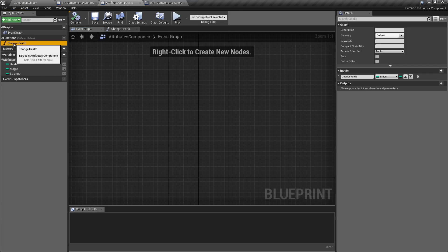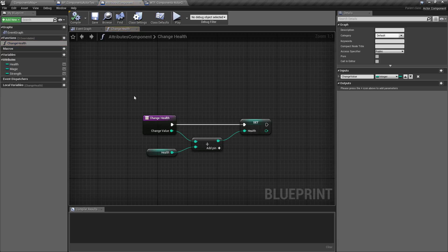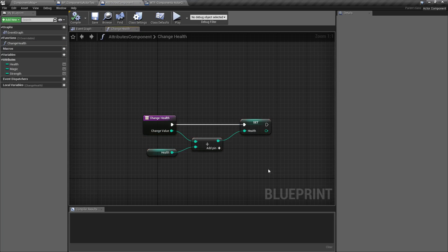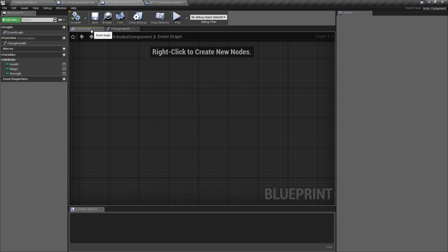You have Functions you can create. In this case, I created Change Health Function. You have Variables you can create. Event Dispatchers, Local Variables. You can do everything you can for the most part, except there are less Events to Override, and some of those are Input. And I'll cover that shortly.